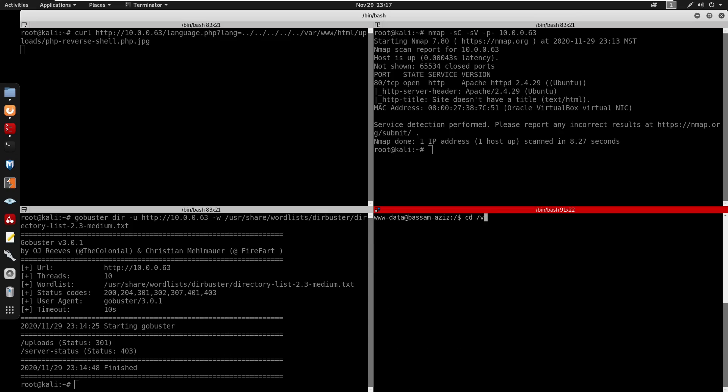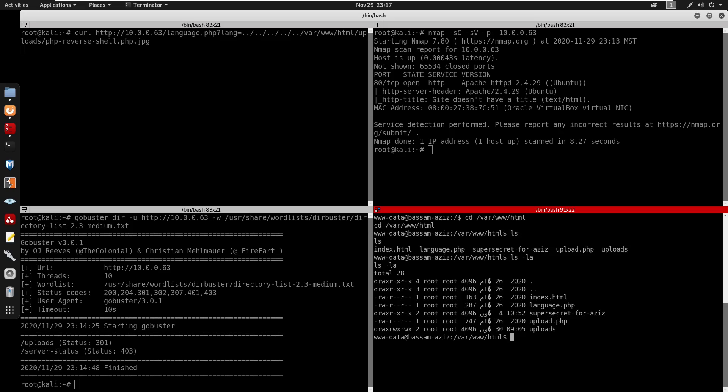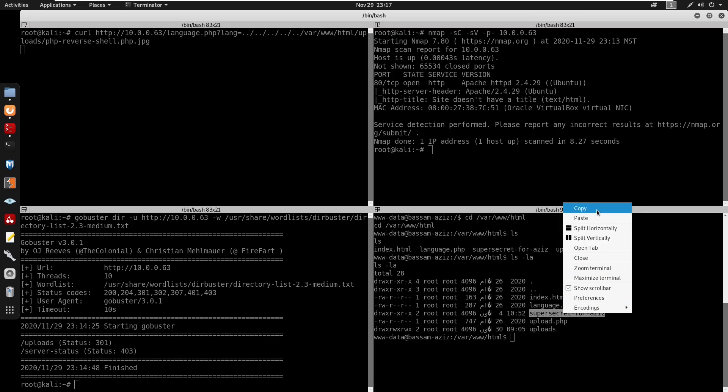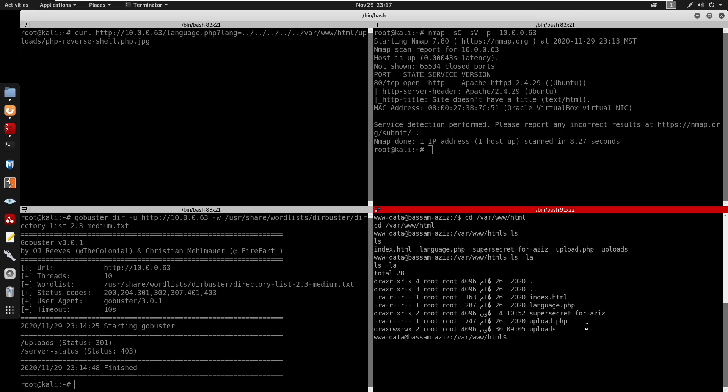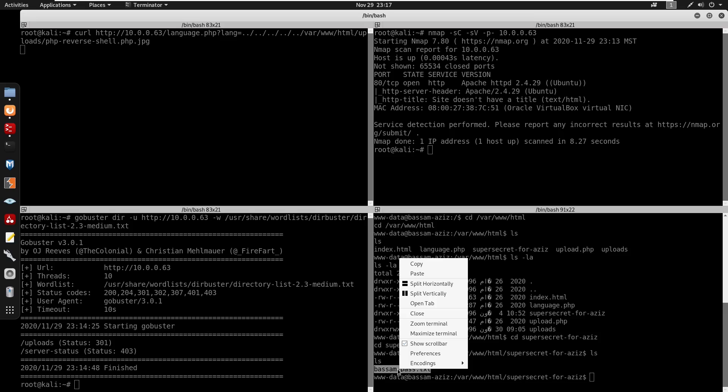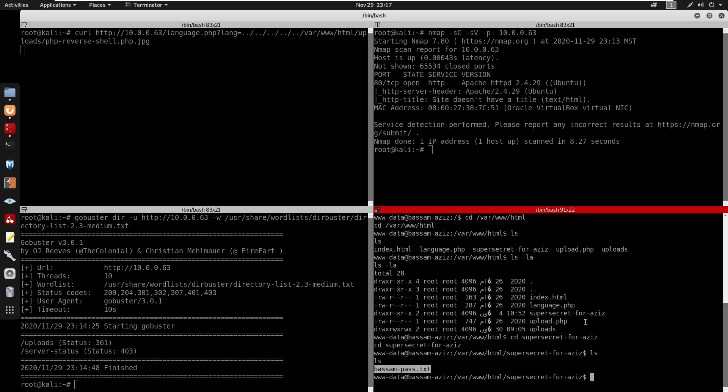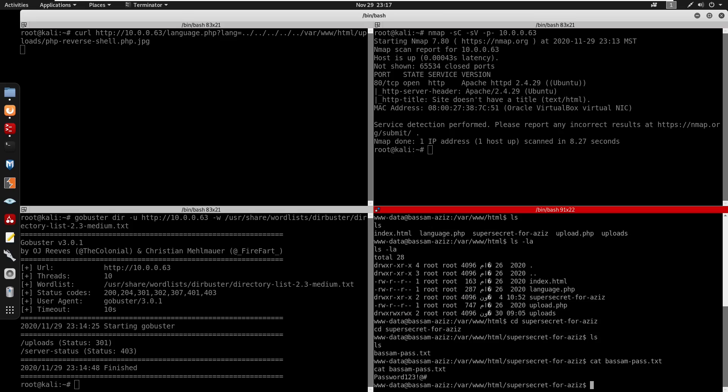We're going to go to /var/www/html, ls -la, and you see we have a directory right there called supersecret. We can cd into that and ls.